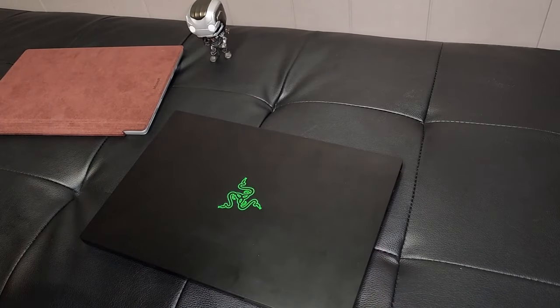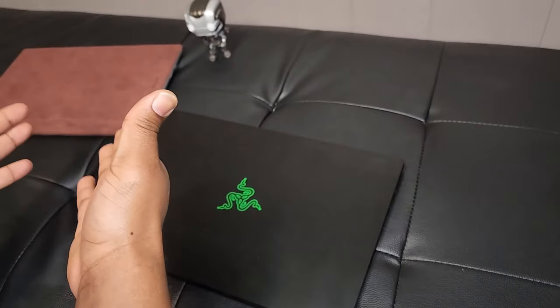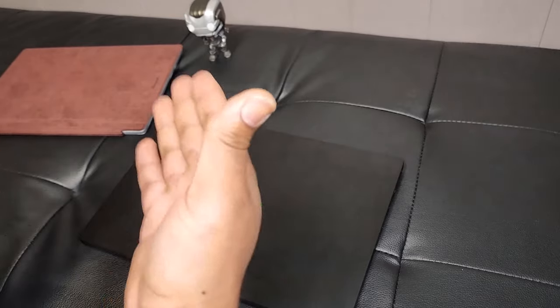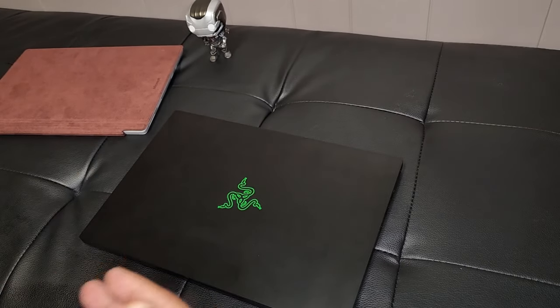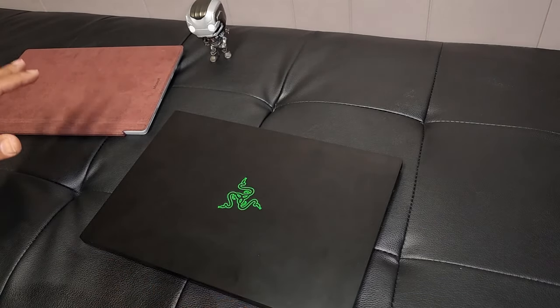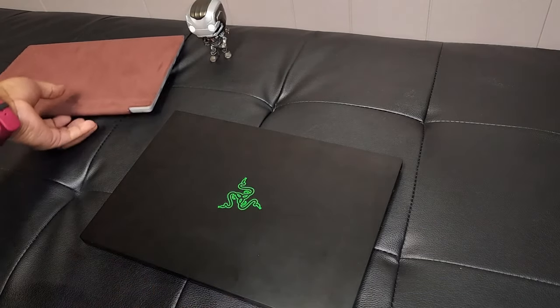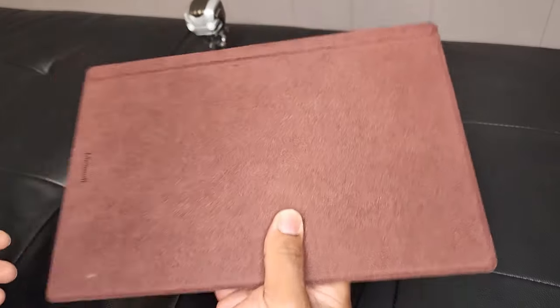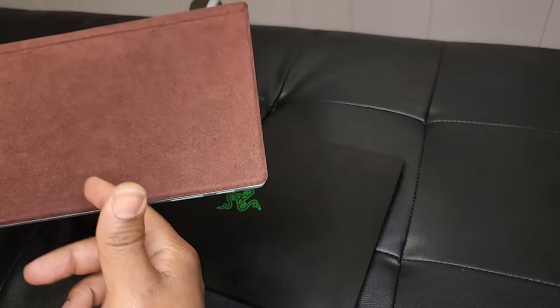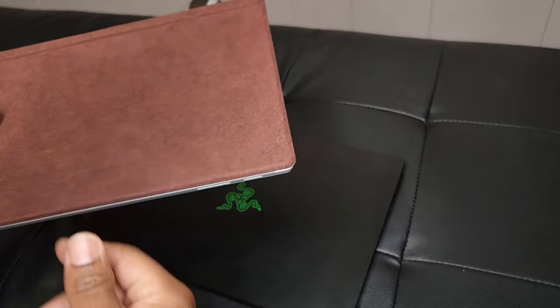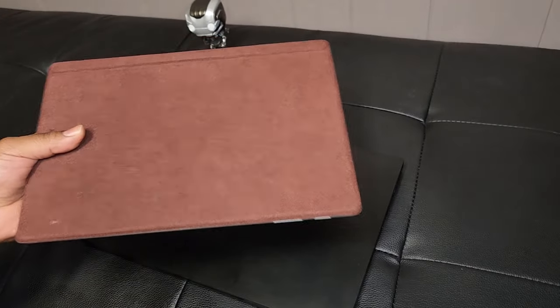But compared to this Razer Blade 14, performance wise this Surface Pro 6 doesn't even stack up. This has an i5 in it, so it's not a bad laptop tablet computer at all. It only has eight gigabytes of RAM and 128 gigabytes of solid state drive, so needless to say my storage was filling up very quickly.